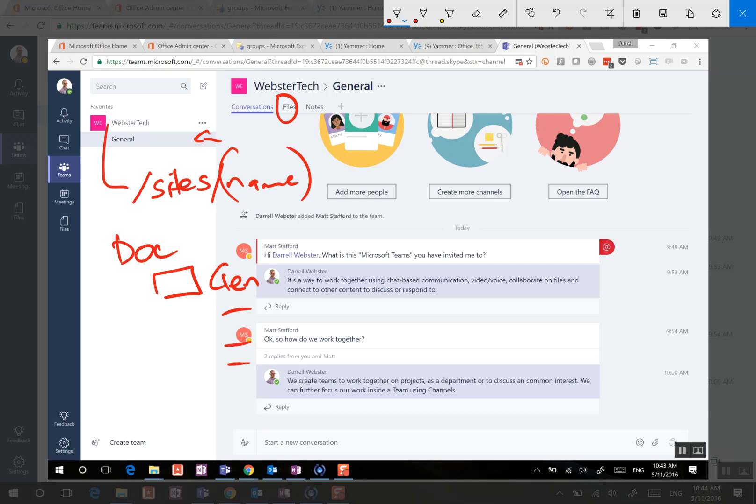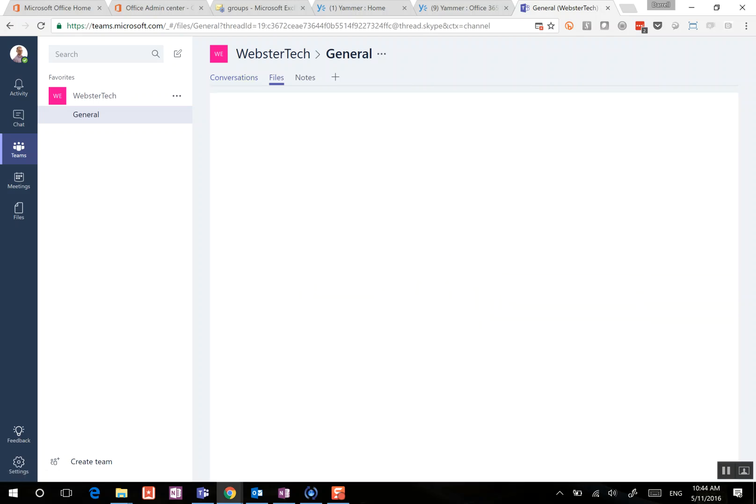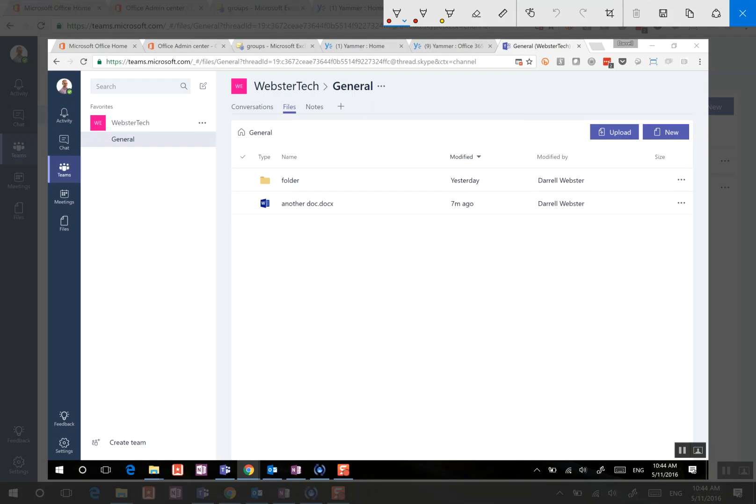So let's go in to have a look at that structure and see how we might be able to use that to our advantage for other purposes to do with SharePoint. So we've got our general channel. We're going to go through to files.